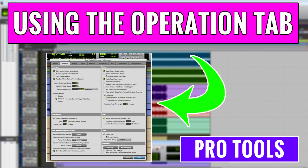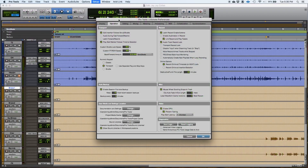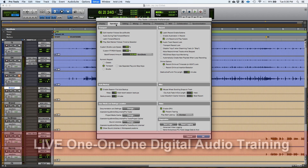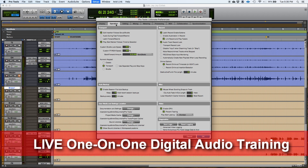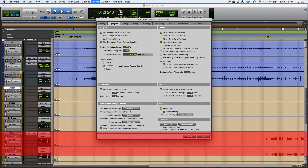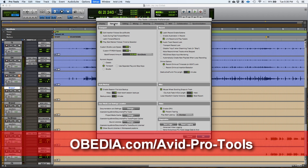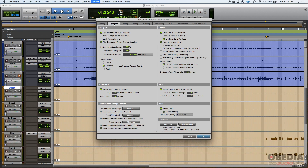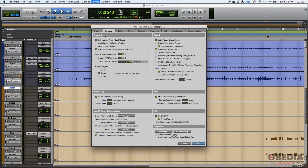Hey guys, this is Henry from OBEDIA. Today we're going to keep working on our preferences window and move to the next tab, which is the Operation tab. In this tab you modify the way Pro Tools operates. There are six or seven basic areas: transport, auto backup, user media settings location, record operation, miscellaneous operation, video operation, and diagnostics.